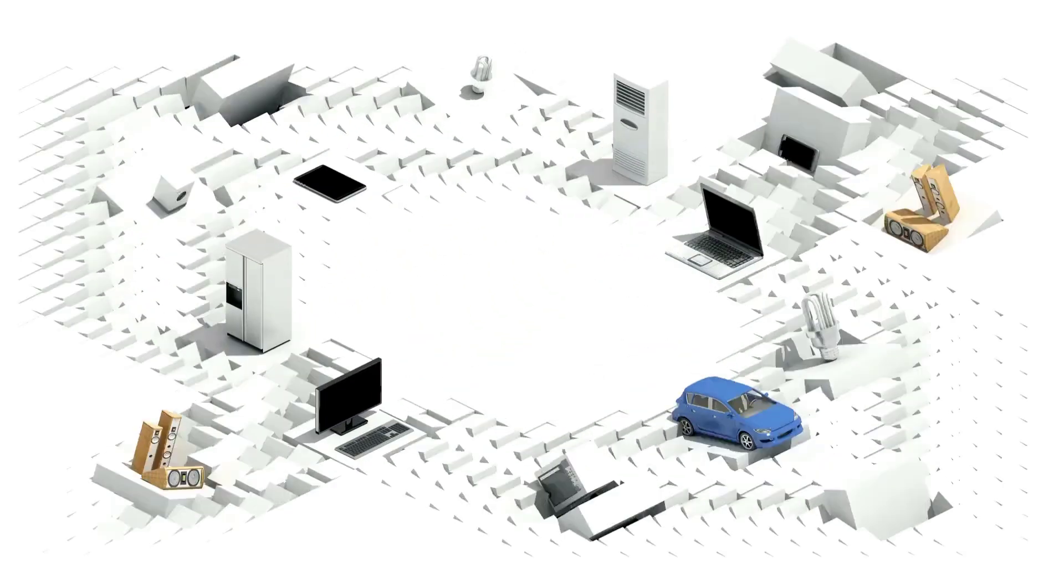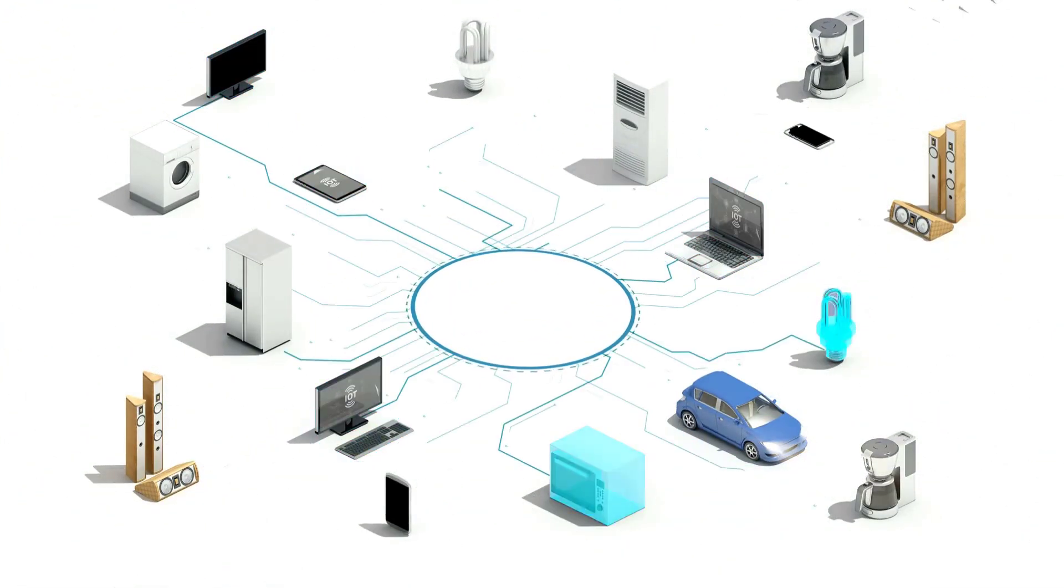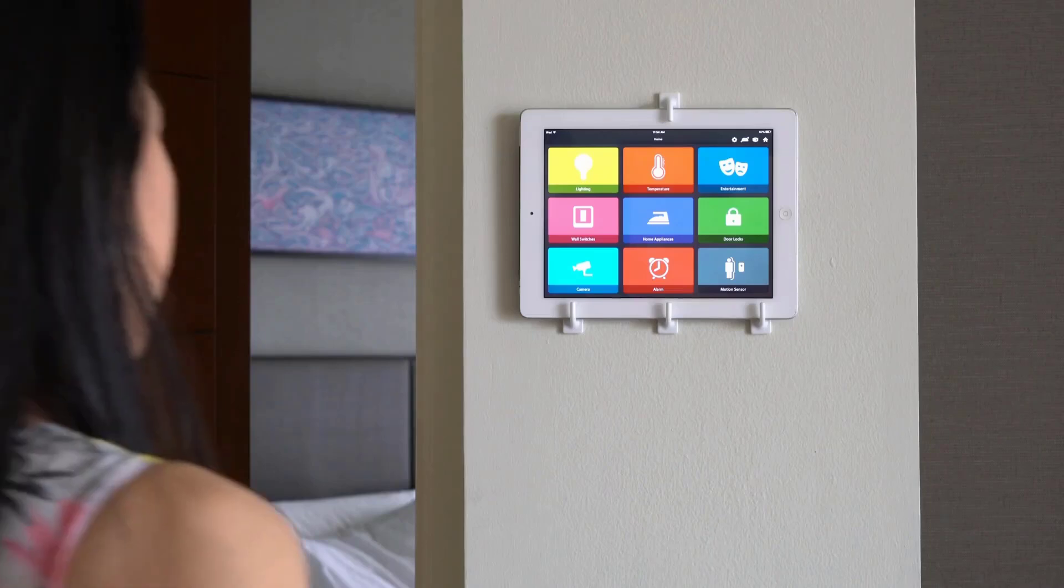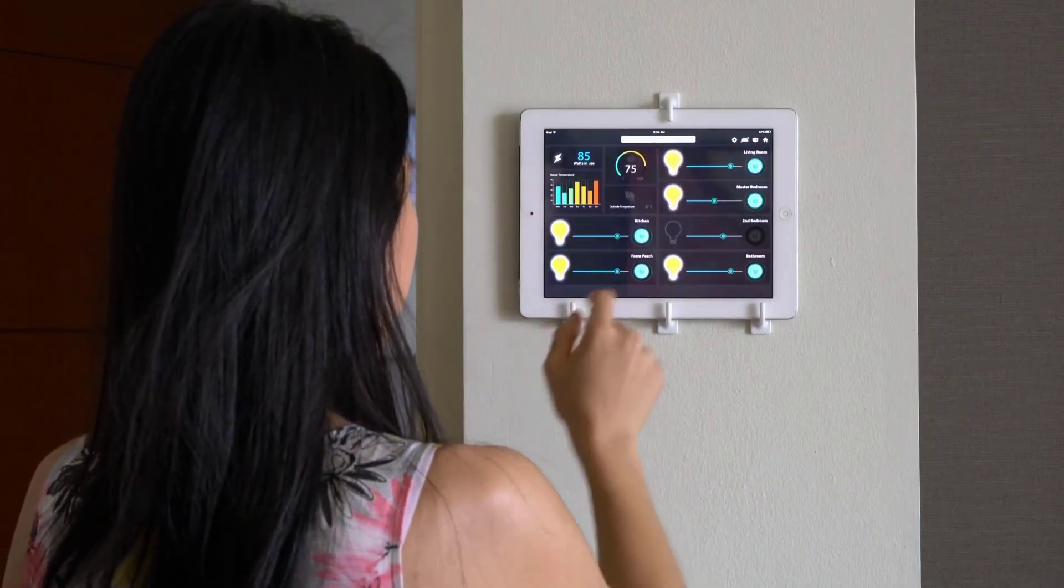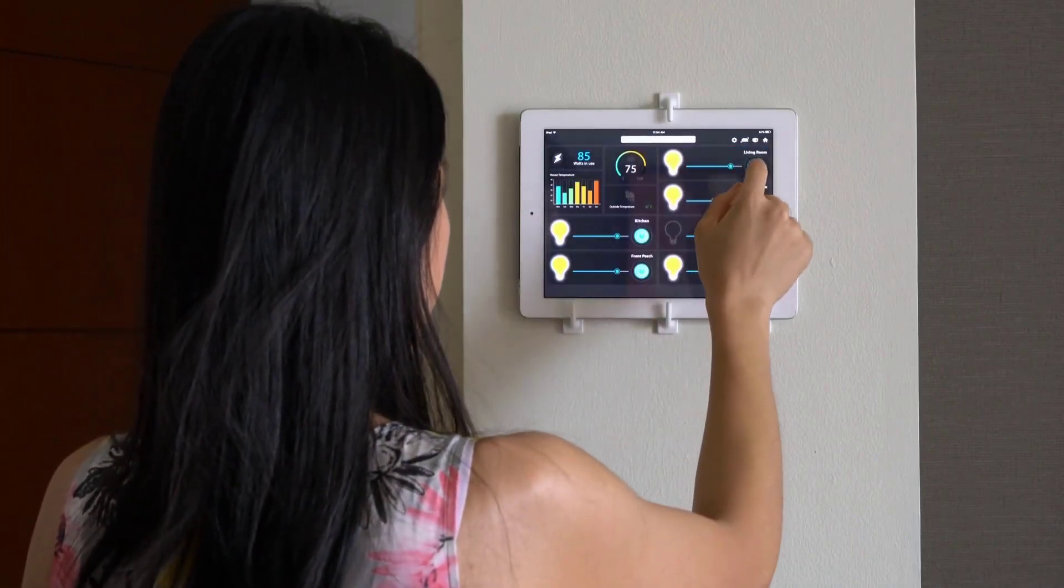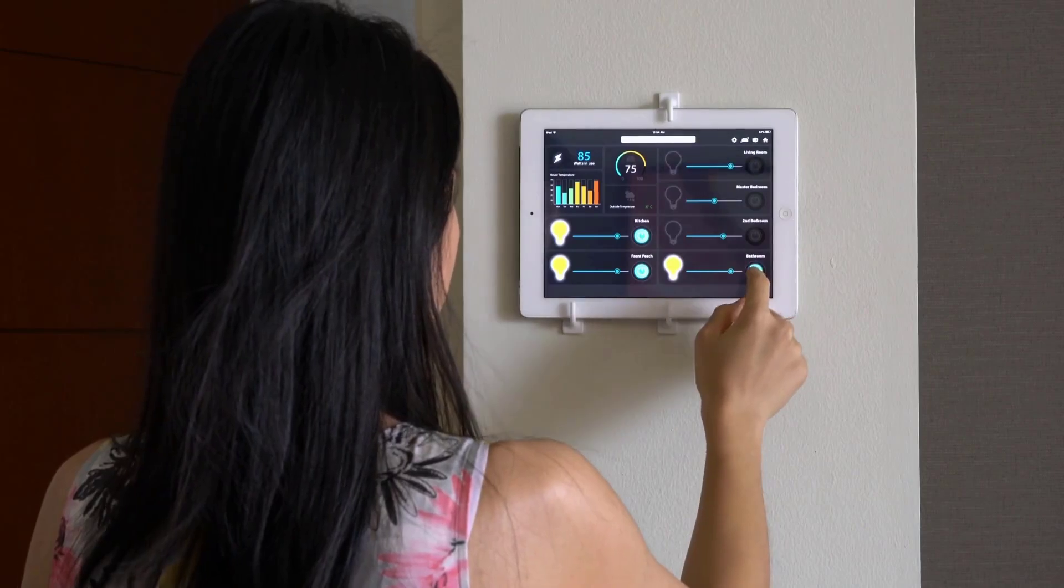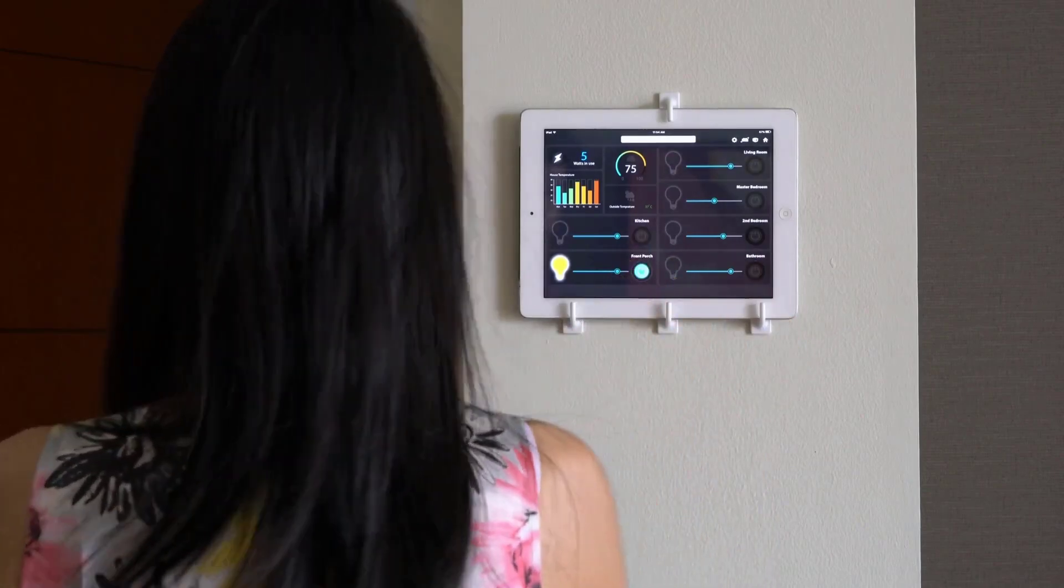Hi everyone, welcome back to IoT Projects Ideas. Today in this video, we'll learn how to interface Stone HMI Touch Display with Arduino for Smart Home Project.